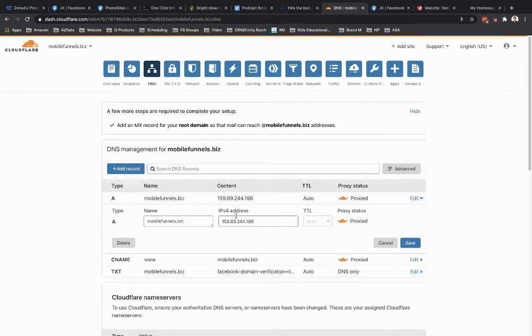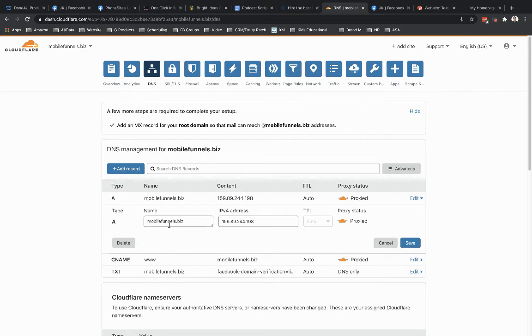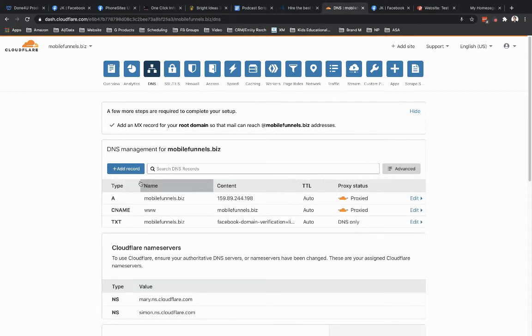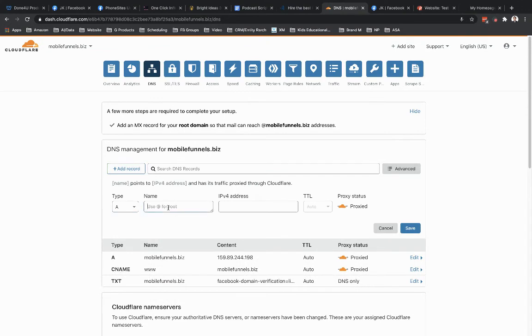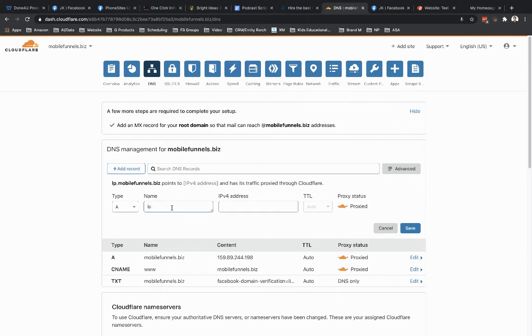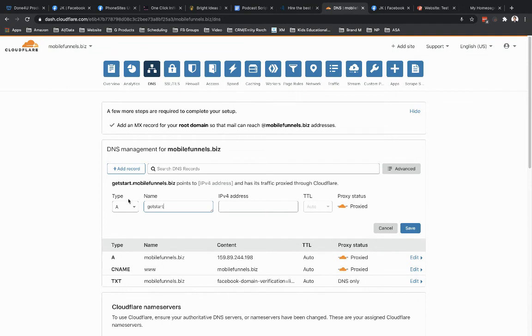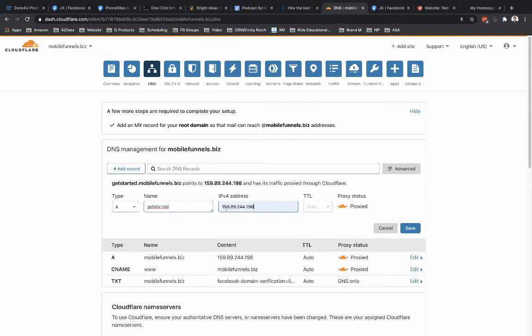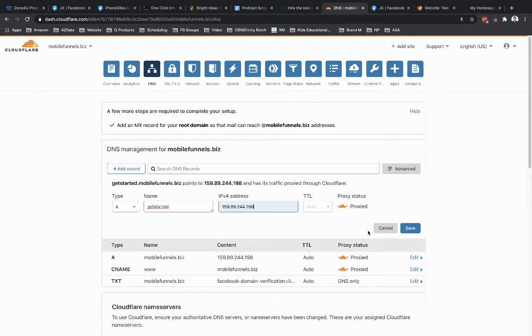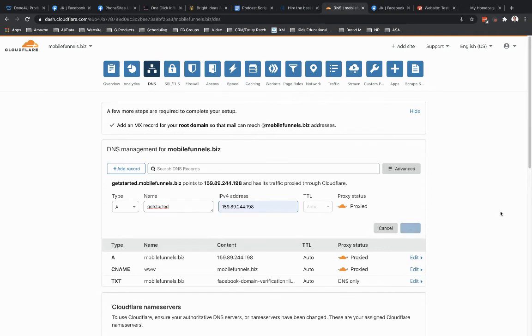I've got a separate video that walks through how you could use your domain to set it up where the main domain goes to like a main website and then a subdomain goes to your PhoneSites landing page. So let's add a new A record here. Let's call it get started for landing page. And let's put in that PhoneSites IP address, hit save.